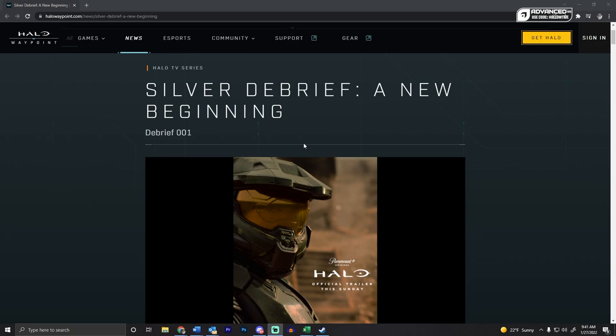Hello ladies and gentlemen, we got some new Halo news today and it is not around Halo Infinite, it's actually around the Halo TV series. We got a Silver Debrief, I guess that's what they're calling the post about that timeline since it's different than the normal Halo timeline.